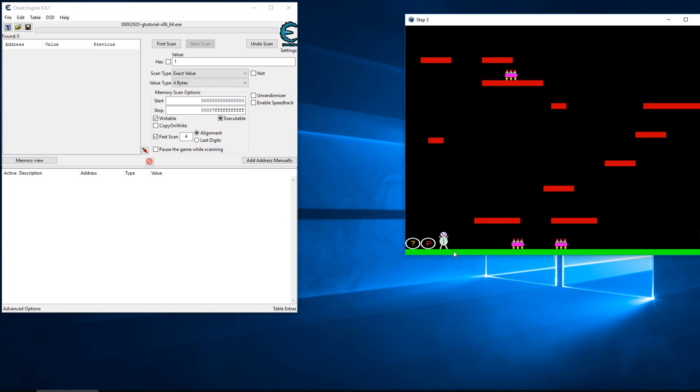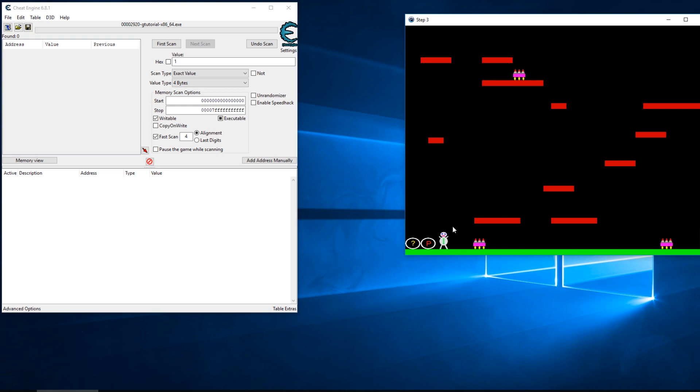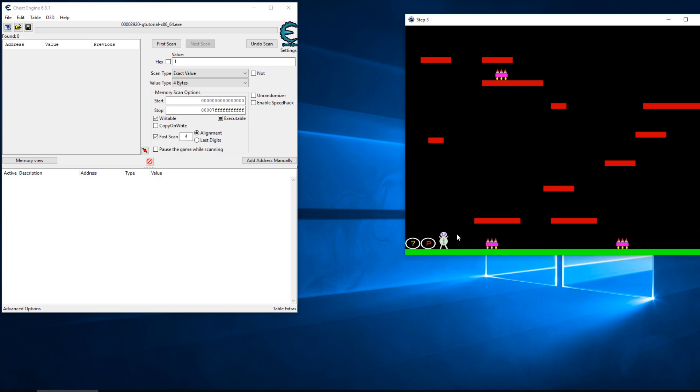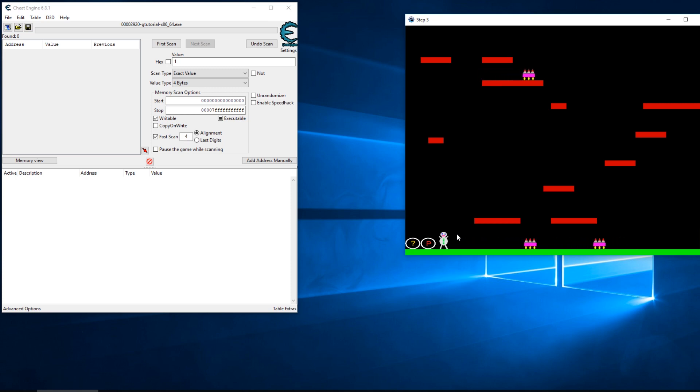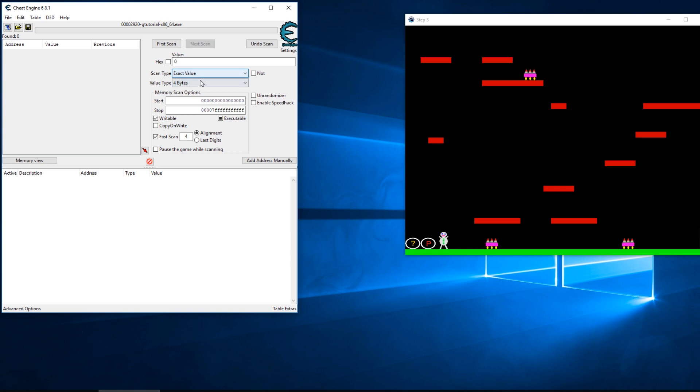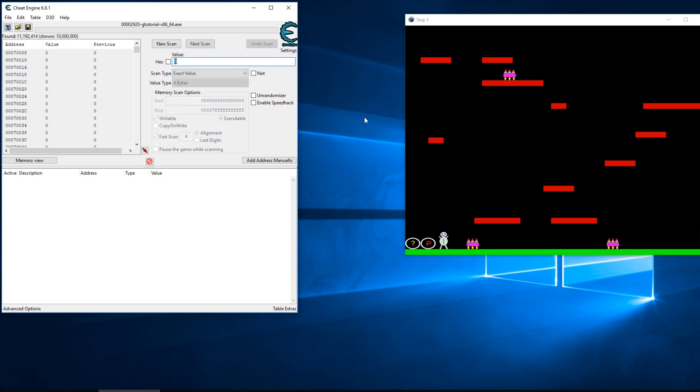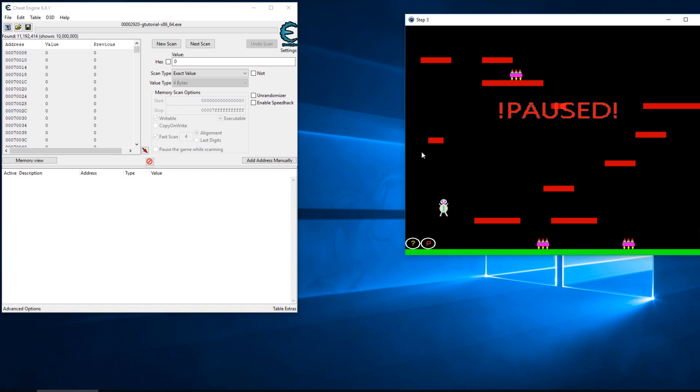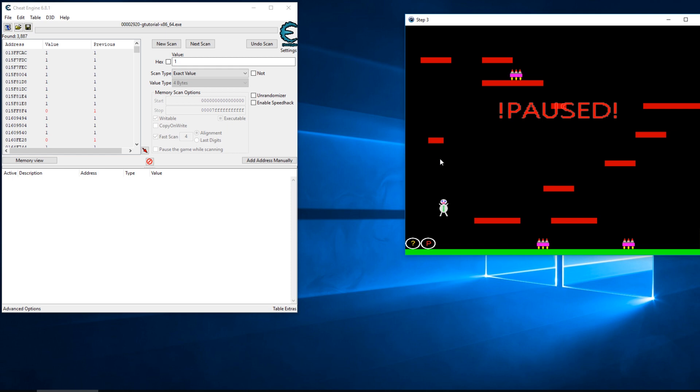As it stands in this game, it's 'is the player jumping' - zero meaning no, one meaning yes. Right now I'm standing on the ground. I'm going to do a scan on four bytes for zero, and then I'm going to jump in the air and change that value to one, which means yes I am jumping.